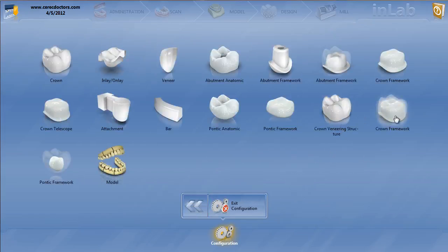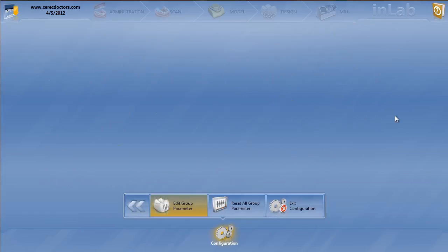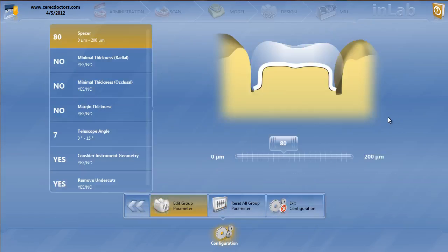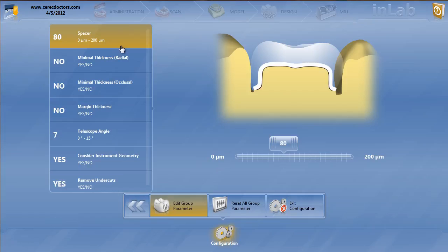Now, let's go to crown framework. These will be the frameworks underneath the crown, so underneath the abutment teeth. Spacer, generally I'm going to keep it at 80, because a lot of times these are going to be zirconia, especially if I'm doing CAD-ON or VITA rapid layer, and I cement those. So when you cement a restoration, you want the spacer to be a little bit lower.